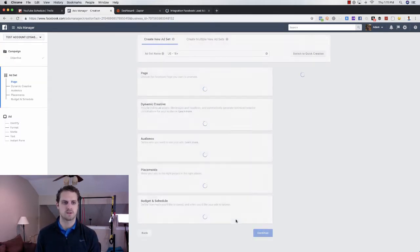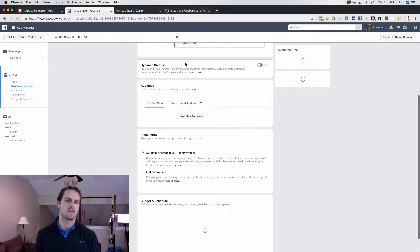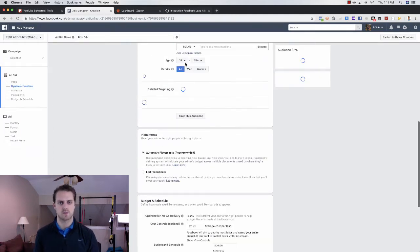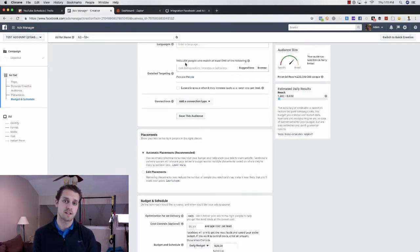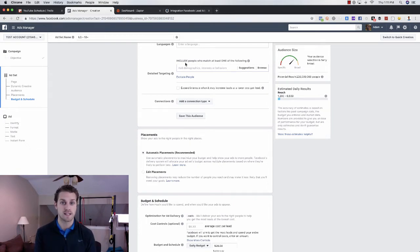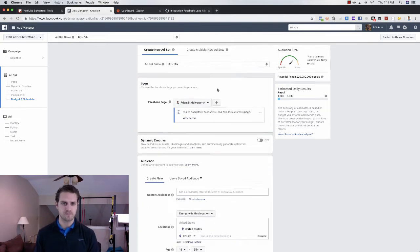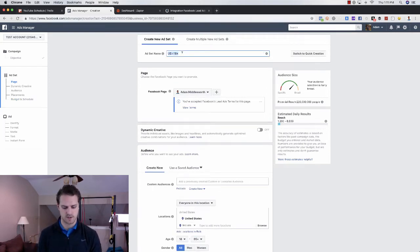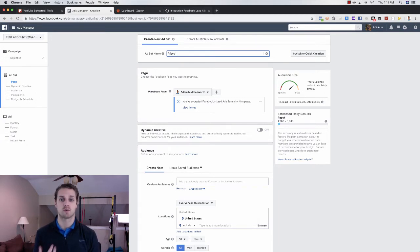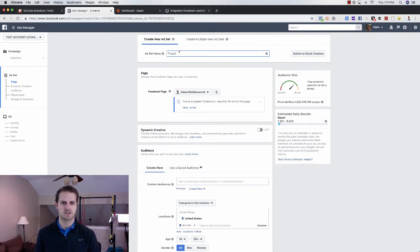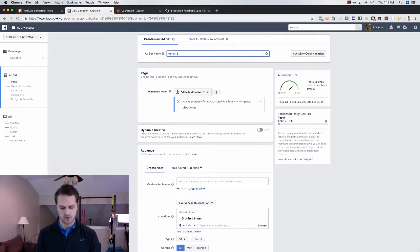So we're going to click continue here. And from here in the ad set level is where you would choose your audience, you choose your Facebook page or your Instagram page, and then the placements and the budget. So the first thing you'll see here is the ad set name. So we're just going to call this Frisco. For this video, I'm going to show you a real estate-specific ad. And I'm going to actually show you my hometown. So we're going to do Marion, Indiana, and we're going to do 20-mile radius here.